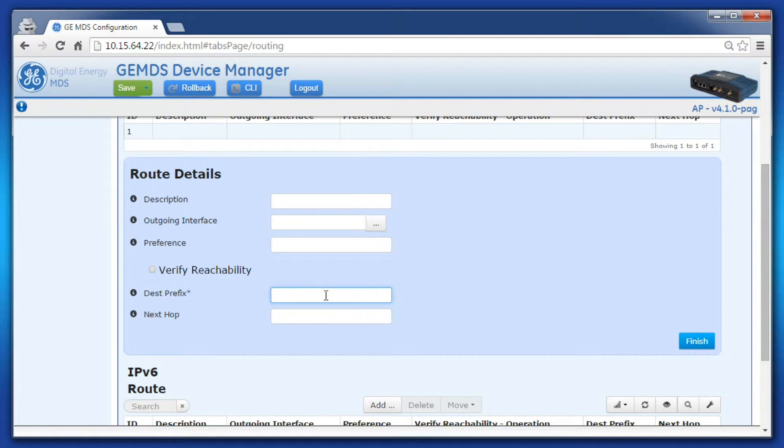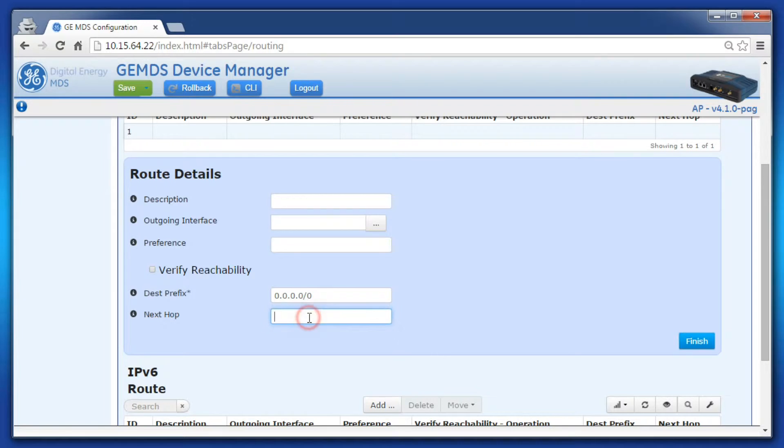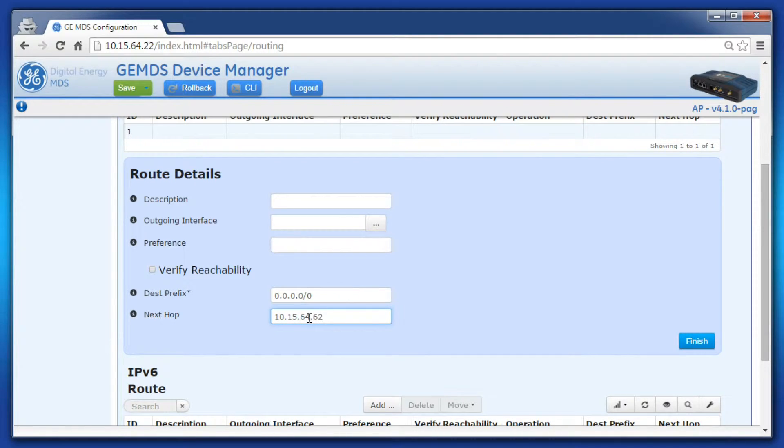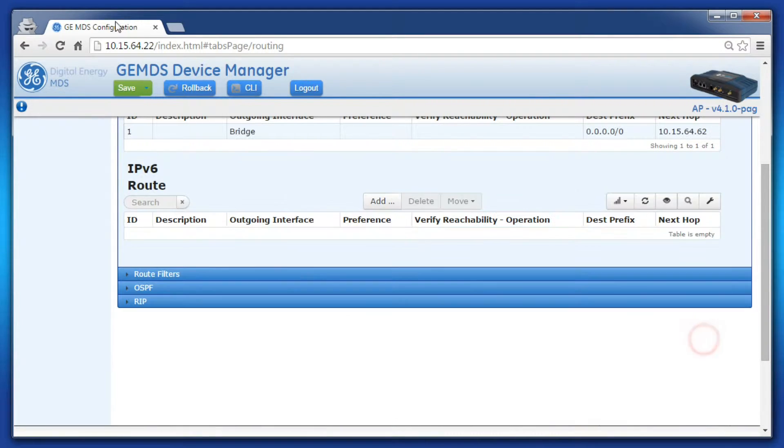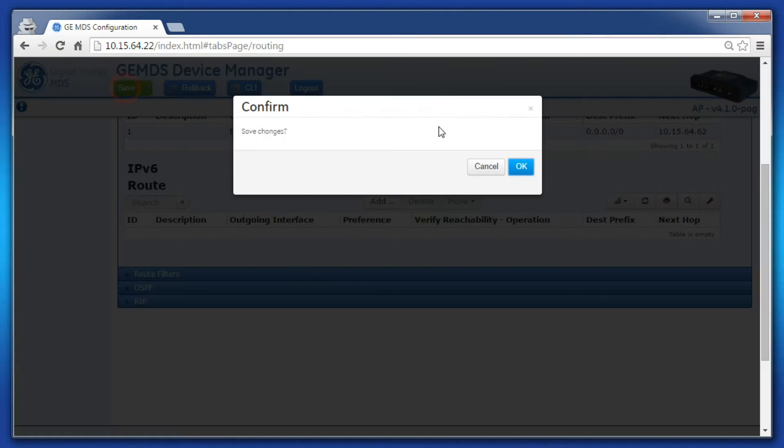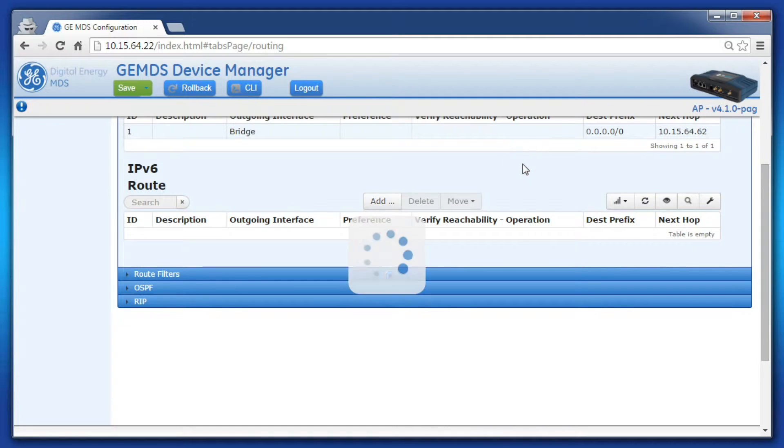Now fill out this information as best matches your system. For example, I'll create a default gateway 10.15.64.62 with the bridge as the outgoing interface. Commit the changes when satisfied with the configuration.